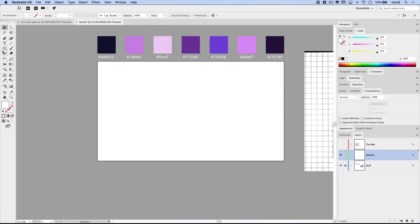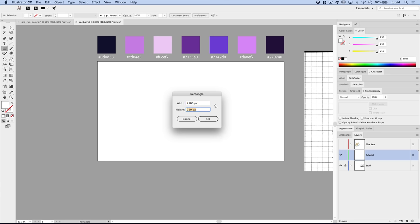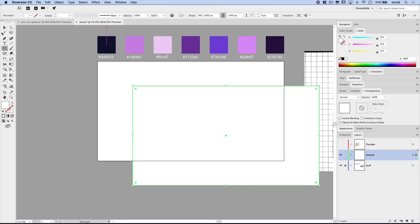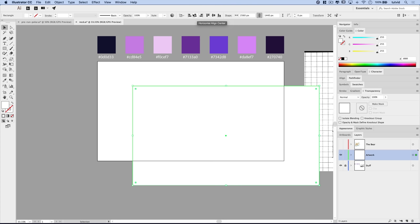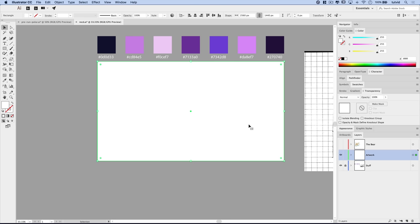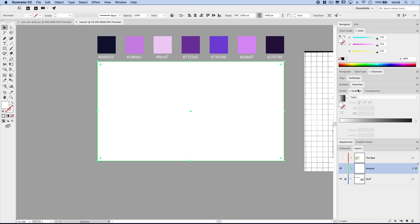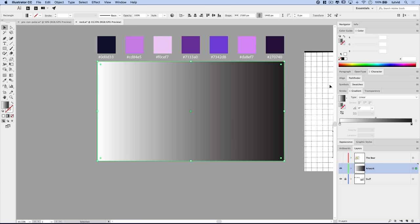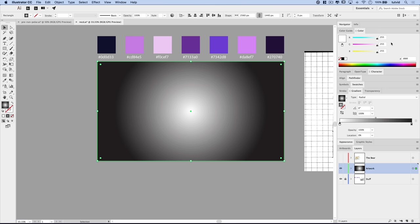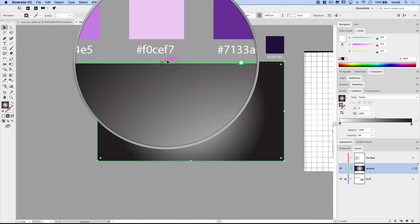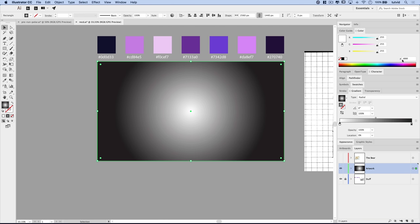On the artwork layer we need to create our background. Grab the rectangle tool, click once, set the size to 2560 by 1440 and hit OK. Use the selection tool, align to the artboard, and align to both horizontal and vertical centers. Then fill it with a gradient — open the gradient panel, click the gradient, change it to radial. Select the white slider, switch the color panel to RGB, and punch in the hex code F0CEF7.